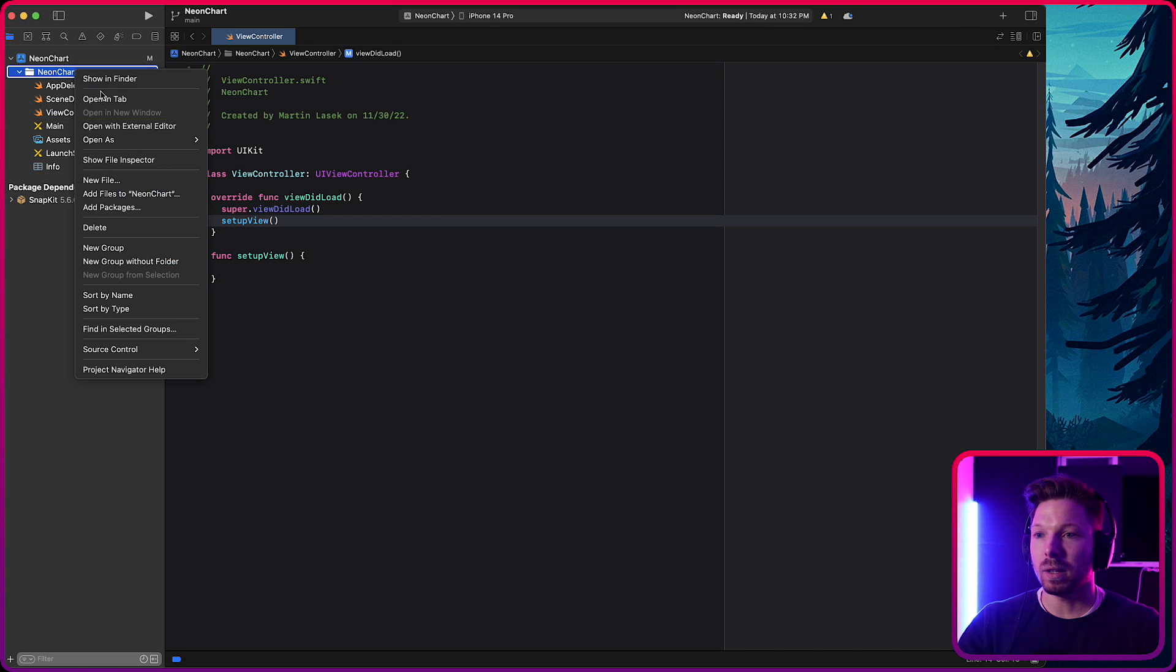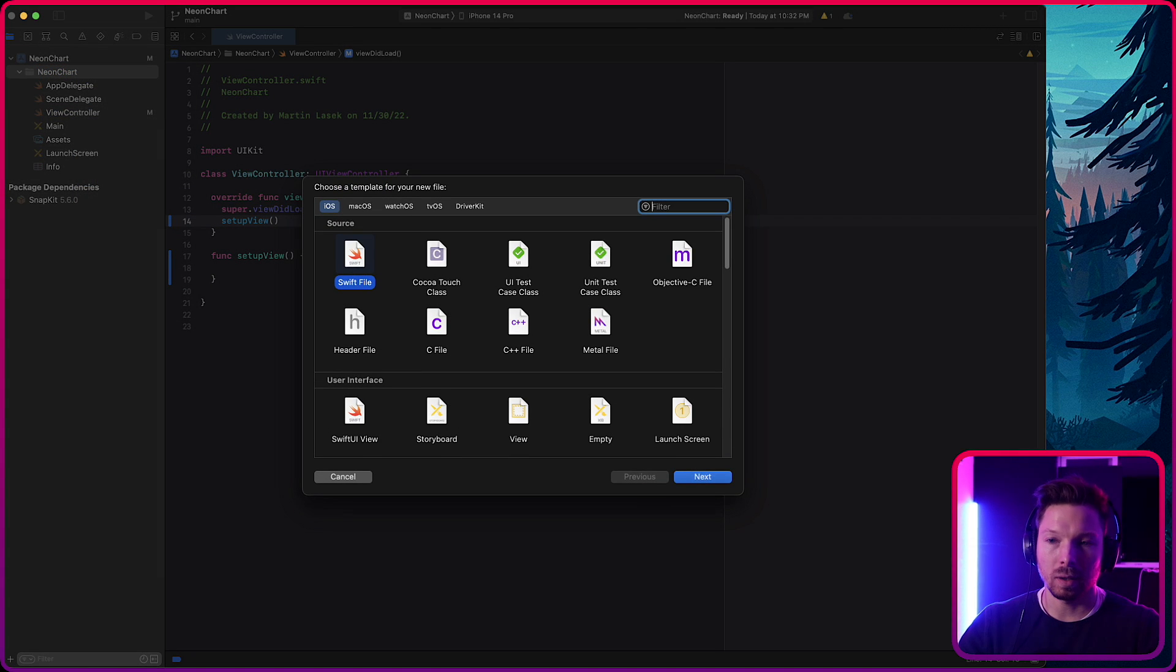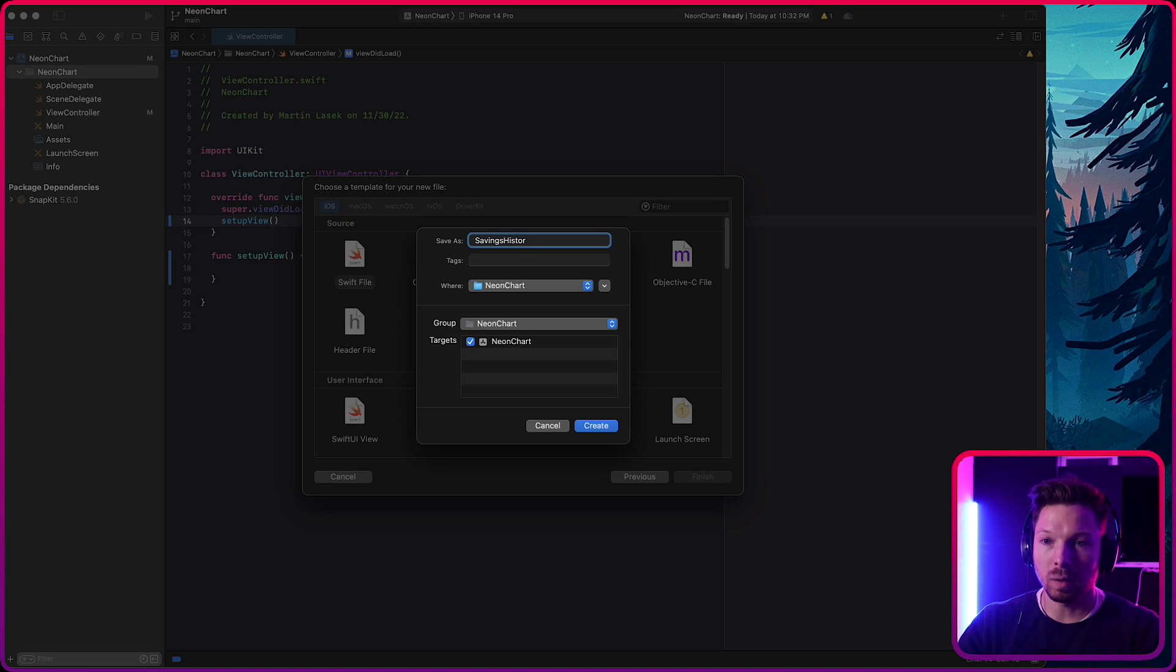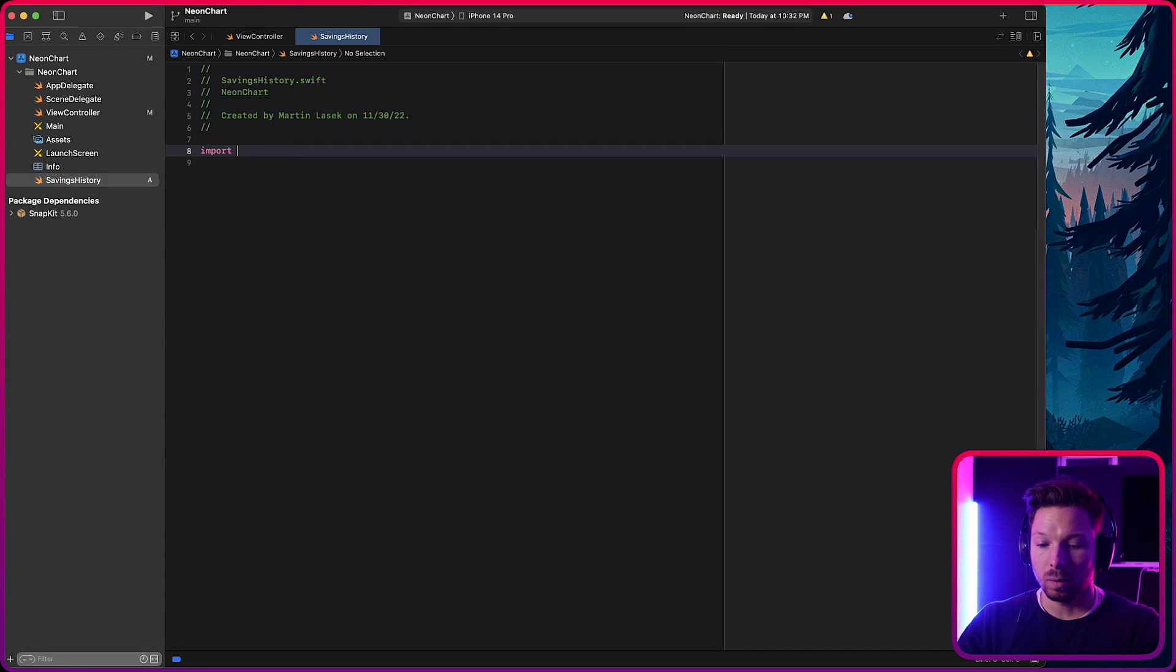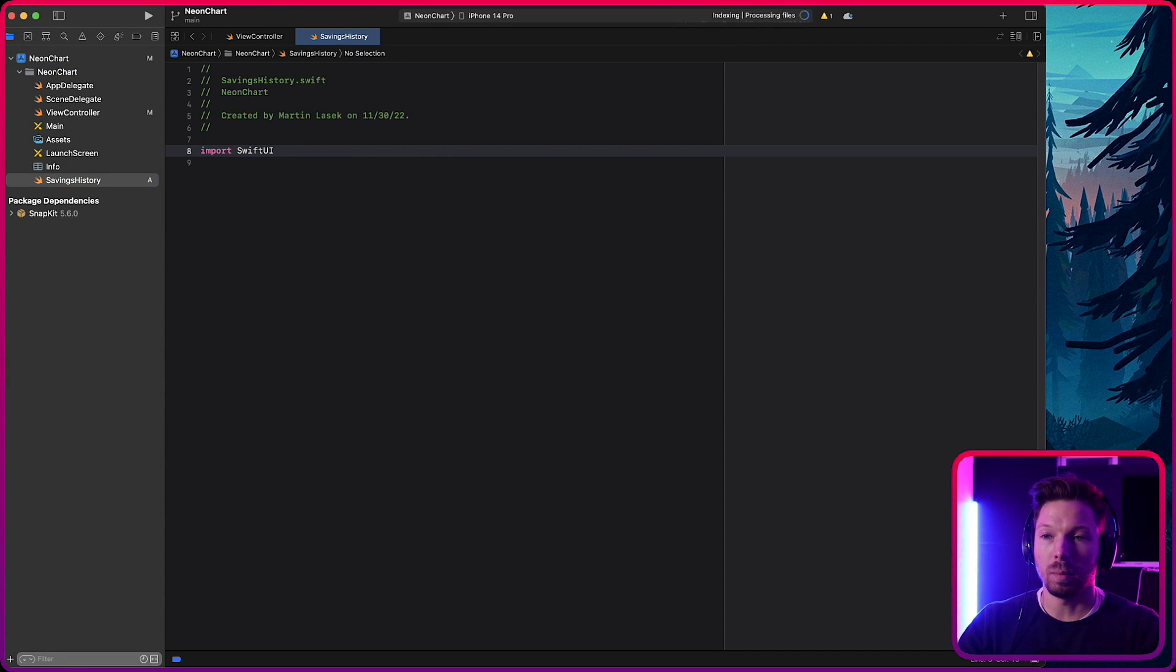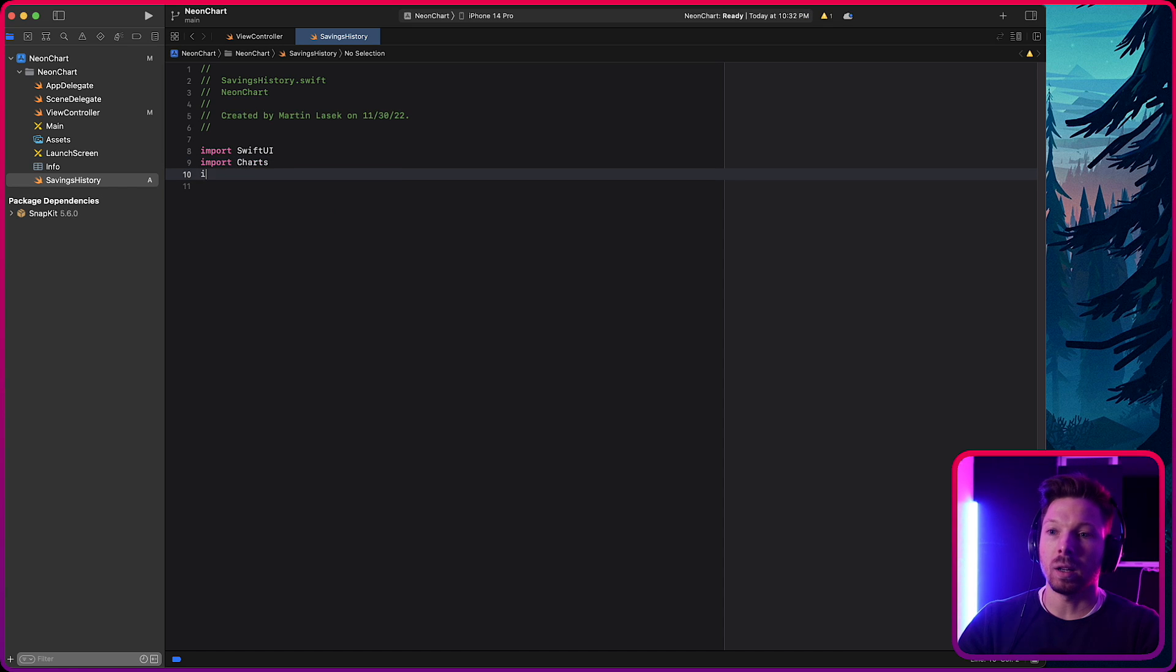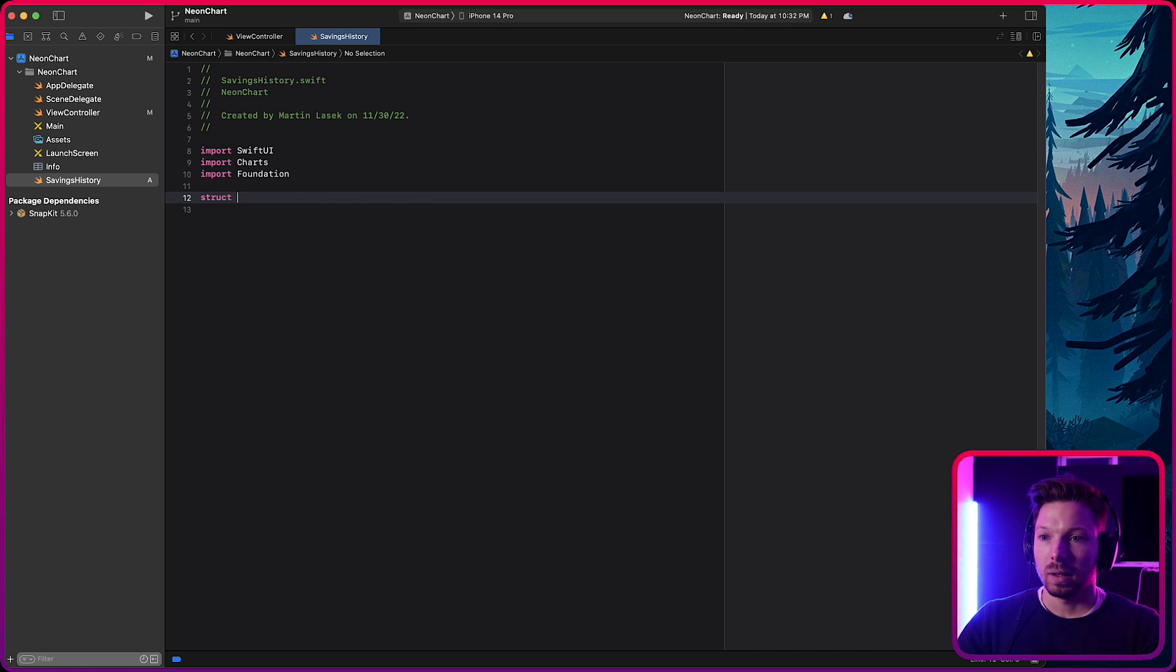All right, let's create a new file, new file here and call it, let's say savings history. Savings history because we want to save money. We want to see it on a chart if we are saving properly and how much that is. We're going to import SwiftUI and the charts library and also foundation because we're dealing with dates.